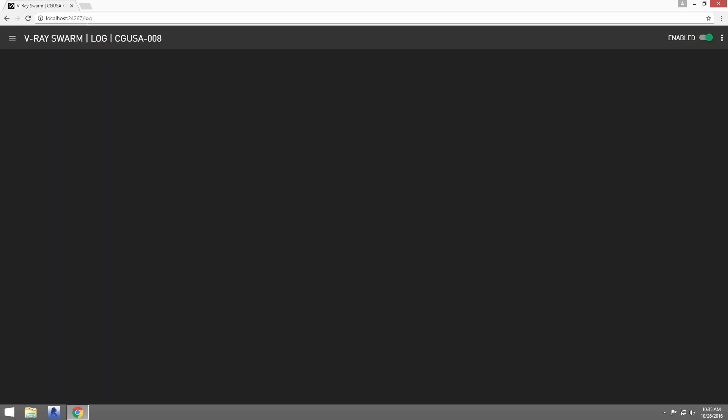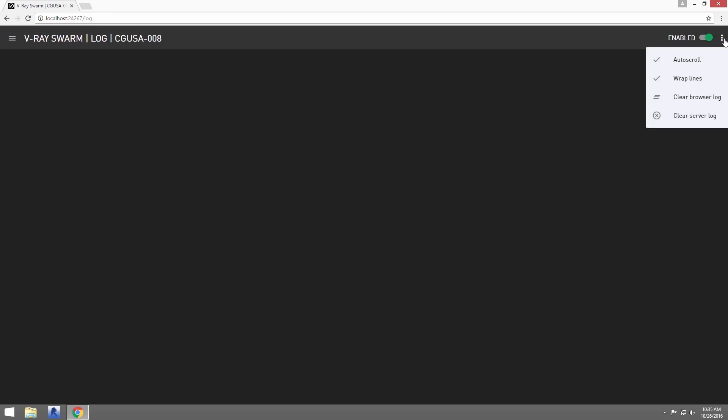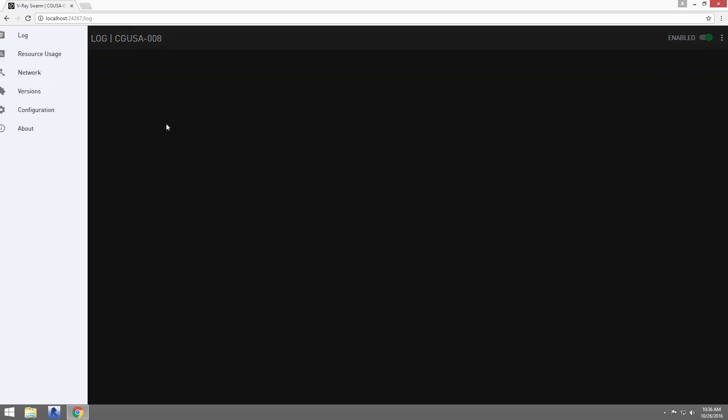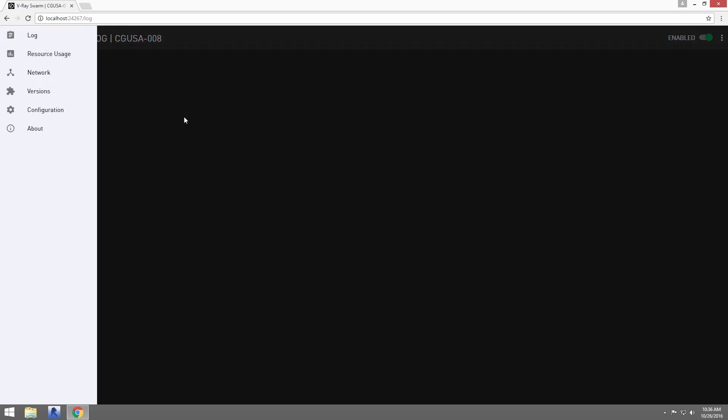The first view we see here is the log view. This is where you would see any messages for the node as it is rendering. Click in the upper right corner to open options for the view. Next to that is the ability to enable or disable the node for rendering.